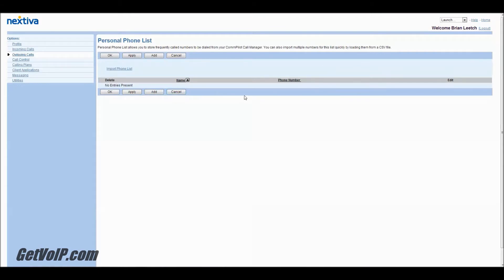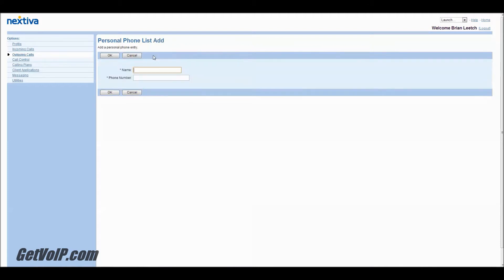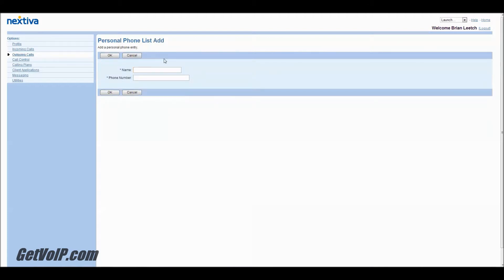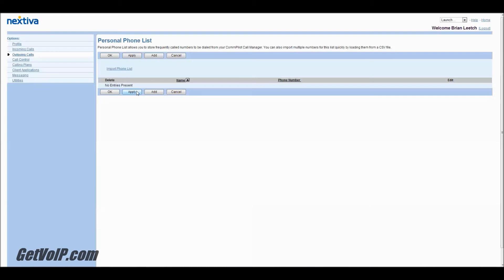So you see at the moment I have no entries in my phone list. I'm going to want to add them. Actually, now that I think about it, I don't want to add them. It's going to be really time consuming to sit here and enter every name and every phone number. So there's got to be a better way, right?